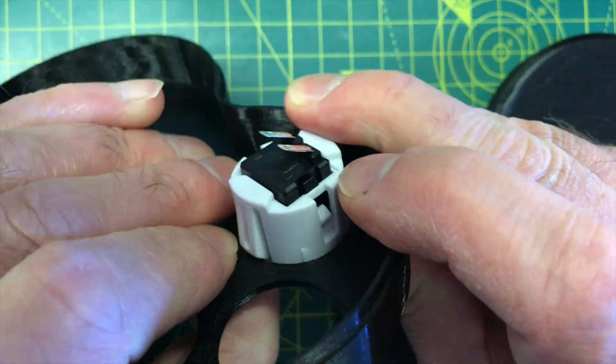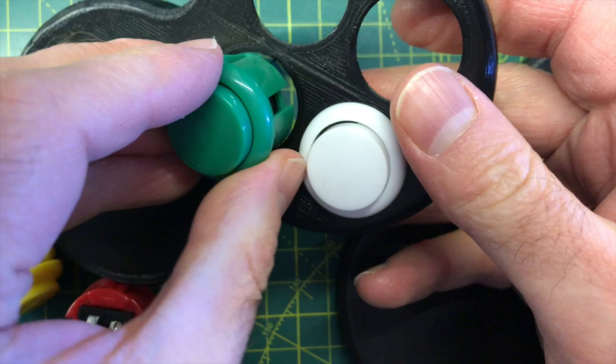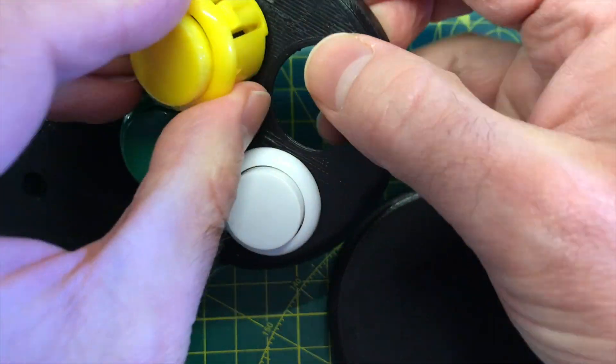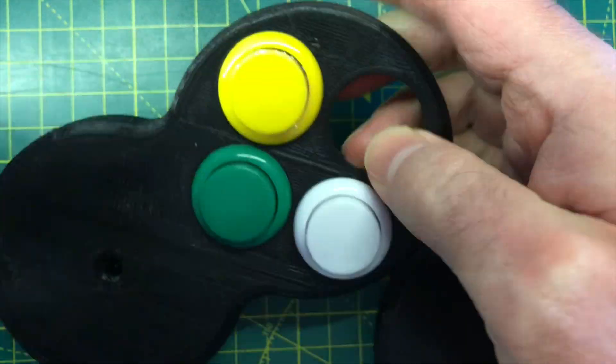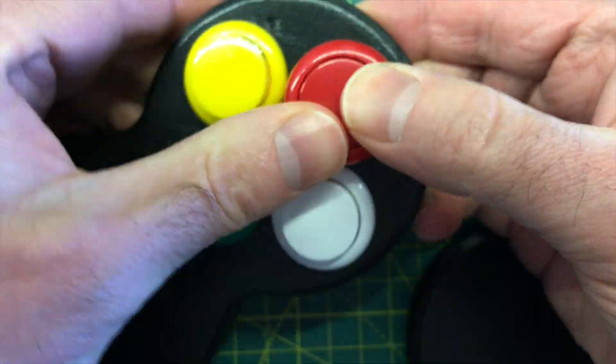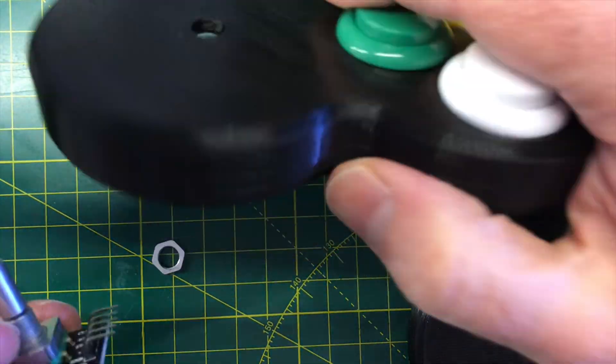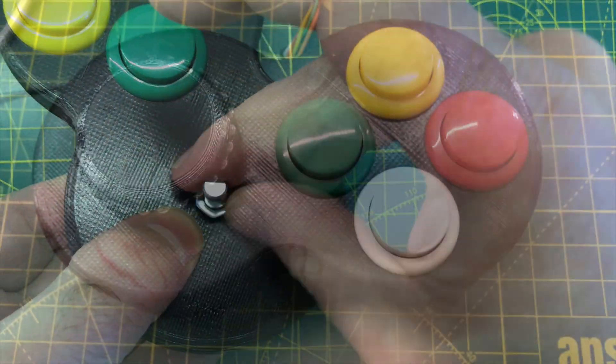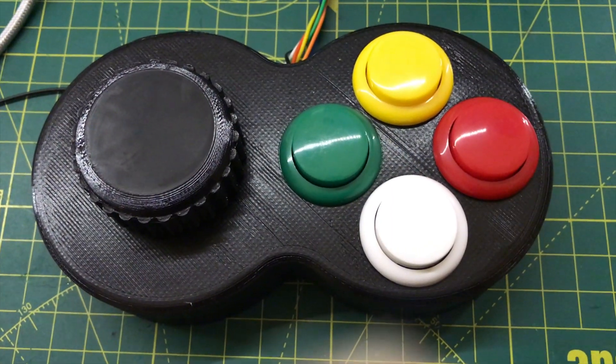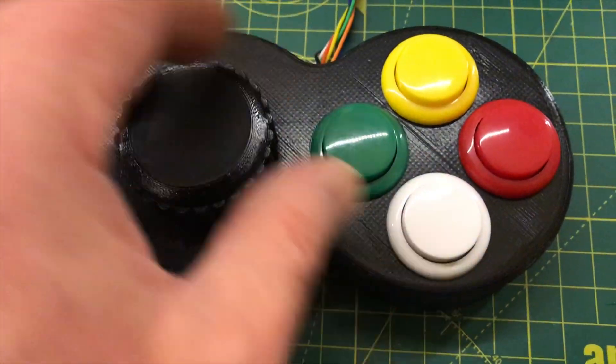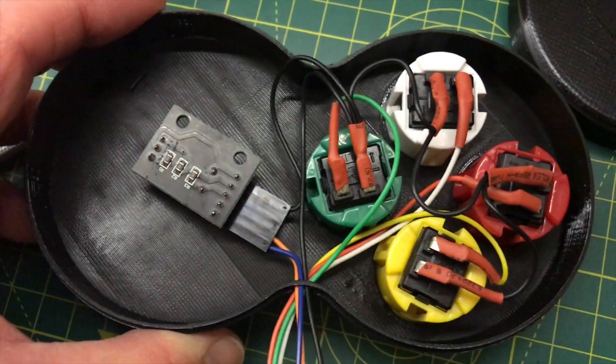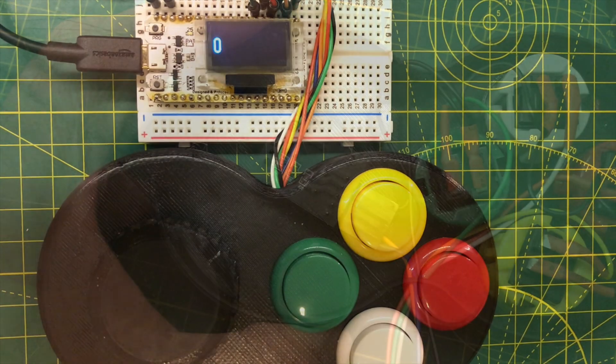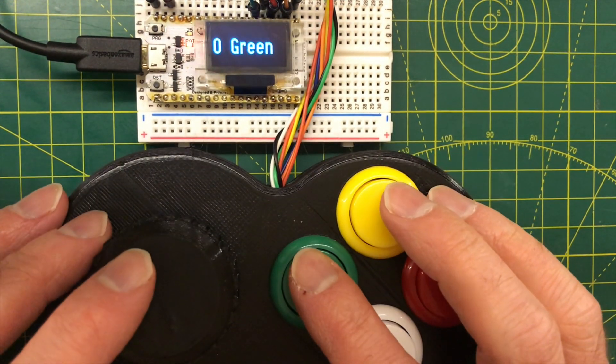The switches simply clip into the holes and the rotary encoder just bolts on. I've printed a large knob for the encoder and I've wired everything up. It seems to work pretty well.